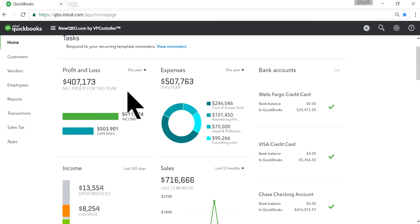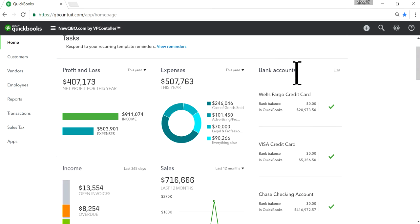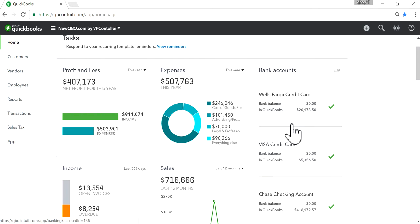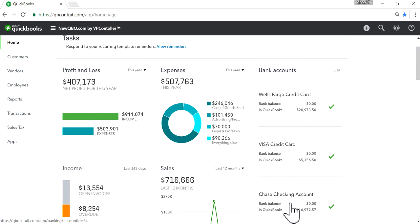Here's the QuickBooks Online dashboard. Bank accounts is right here. As you can see, the first account you see is Wells Fargo Credit Card, Visa Credit Card, and Checking Account is right here. You want to move this checking account on top.